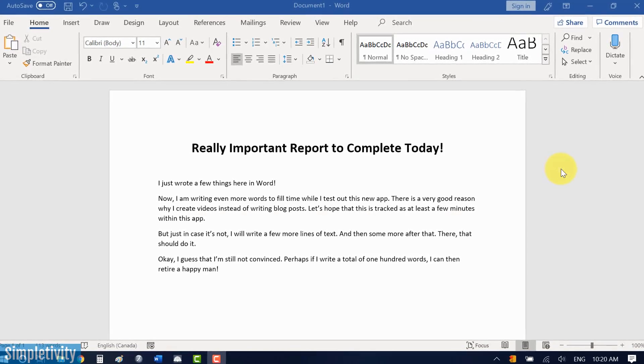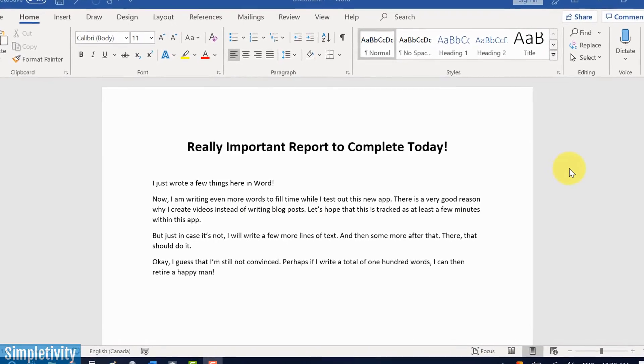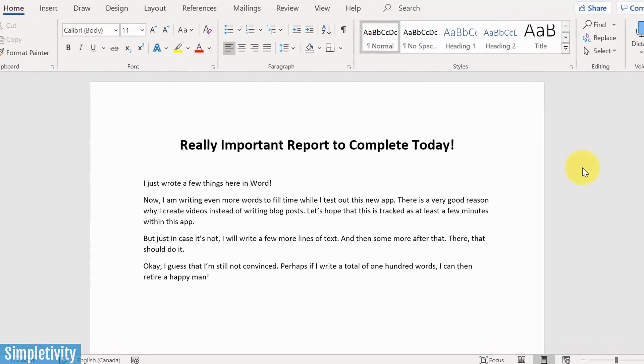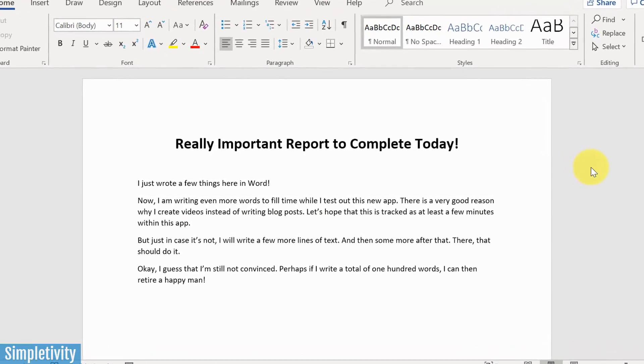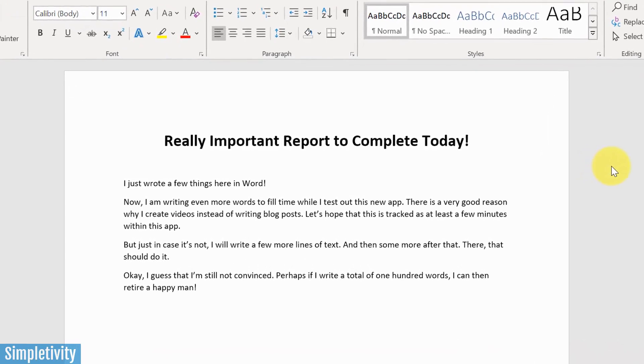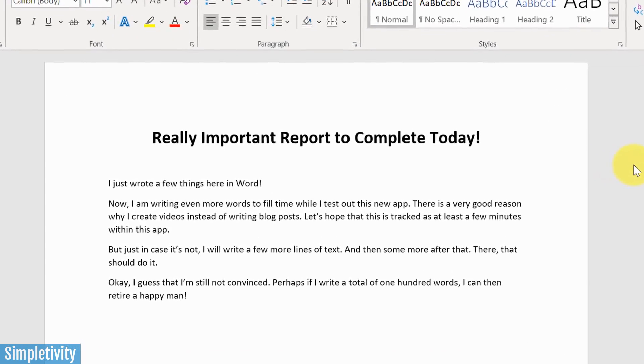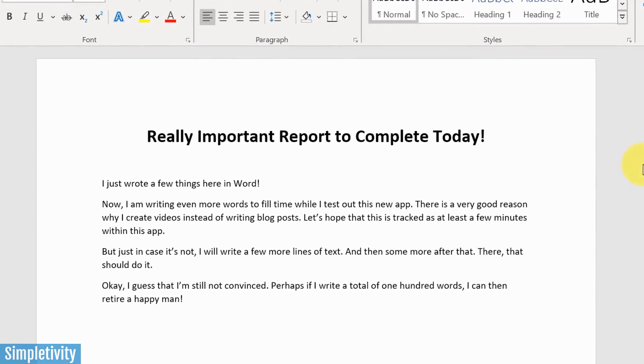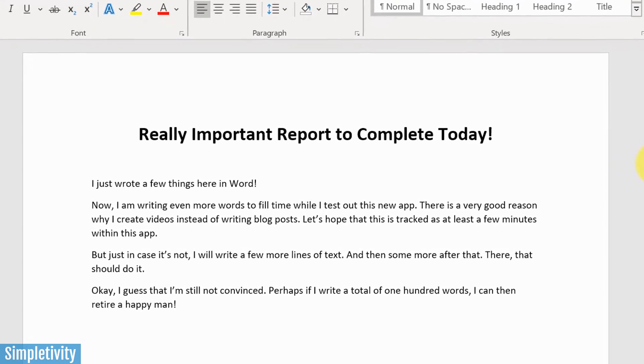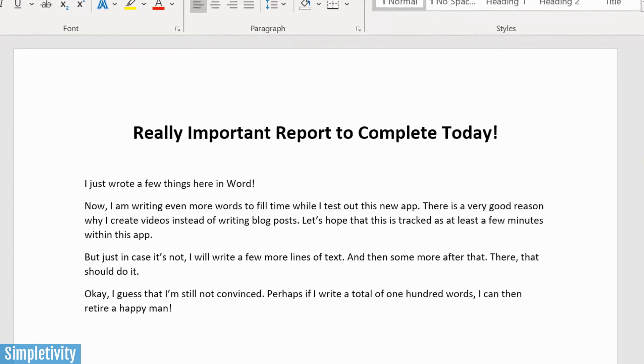Have you ever sat down to your computer, focused on your most important project for the day, and said to yourself something like, okay, we need to get this done by the end of today. Let's just focus on this for the next hour, and we're gonna have a fantastic day.